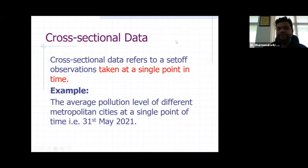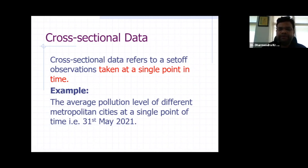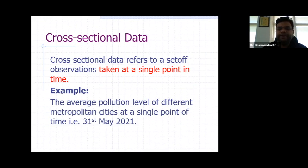Hello everyone. As you all know, we are taking the session on time series analysis, and by using this time series data or analysis, we can make certain environmental forecasting. In our previous session, we talked about the time series data, its properties and its applications, and various softwares which are used for analyzing time series data.